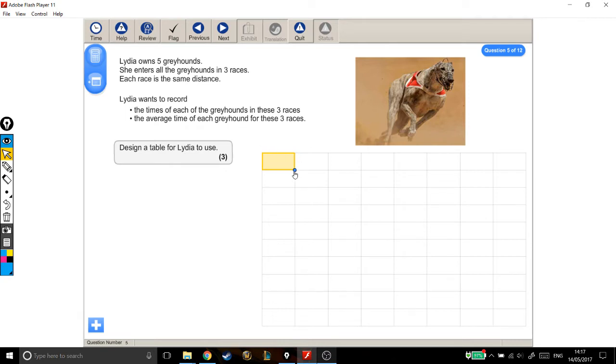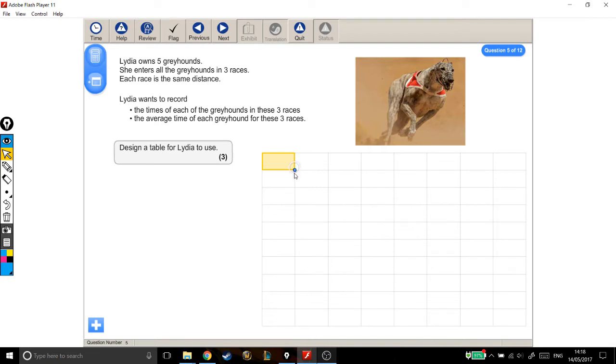I'm going to choose my greyhounds to go down the side in a column like this, but it wouldn't matter if your table was the other way around. But if I'm choosing my greyhounds to go down the side, then I need greyhound number one, greyhound number two, and greyhound number three.